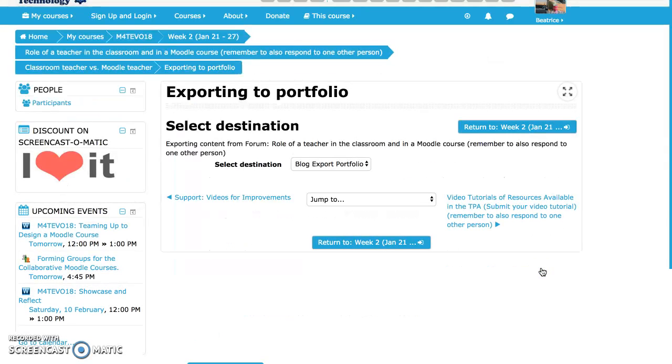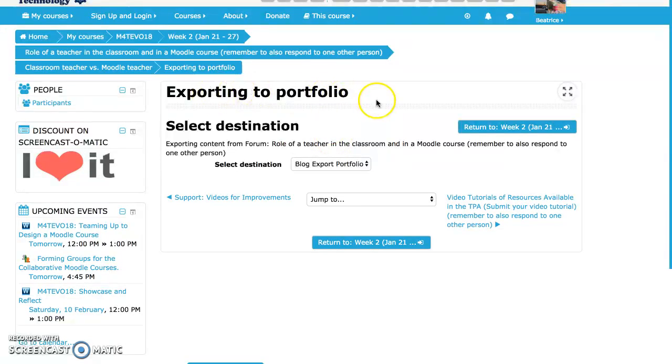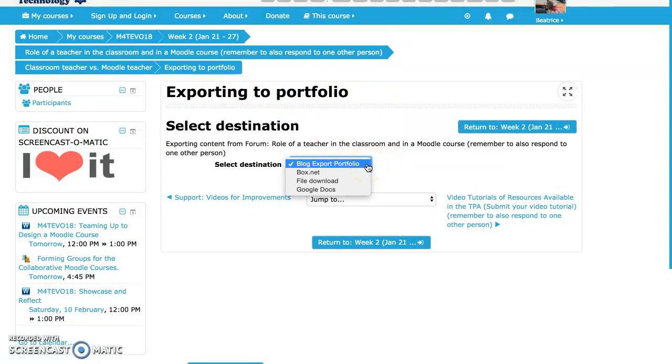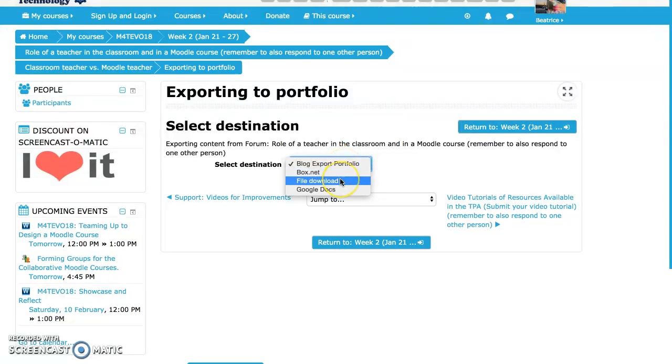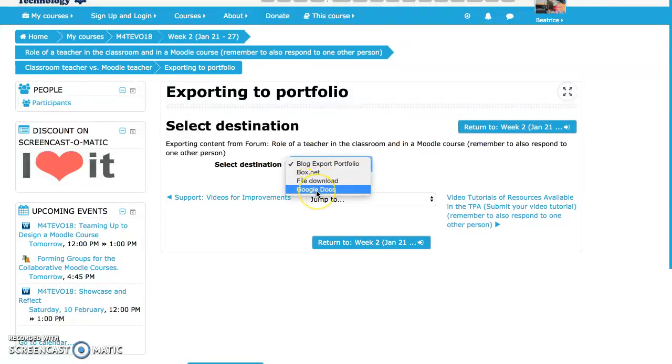And I get to this exporting to portfolio page where I have a choice. I can export it as a block direct to my portfolio, I can export it as a file to my computer, and I can export it to Google Docs.